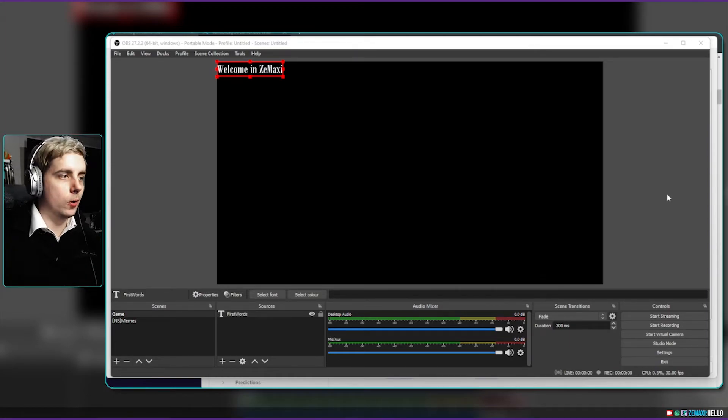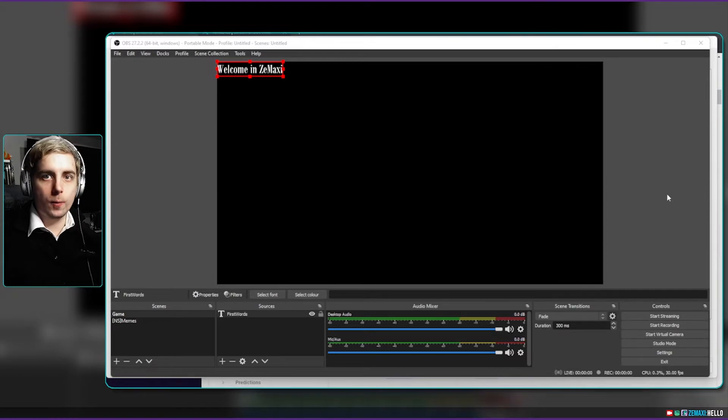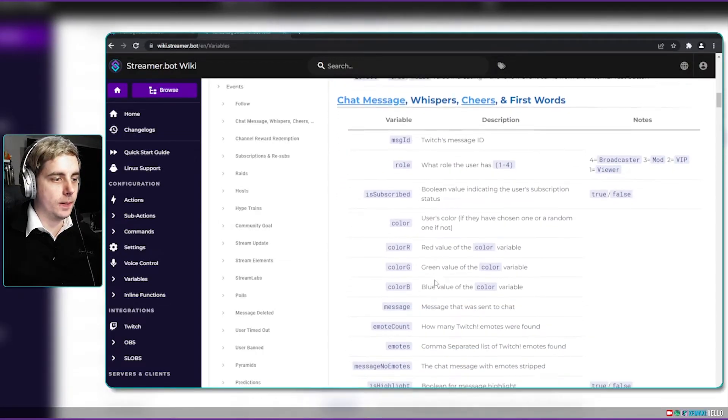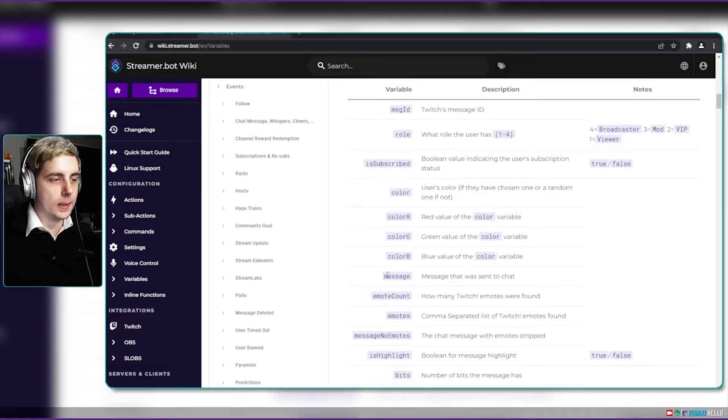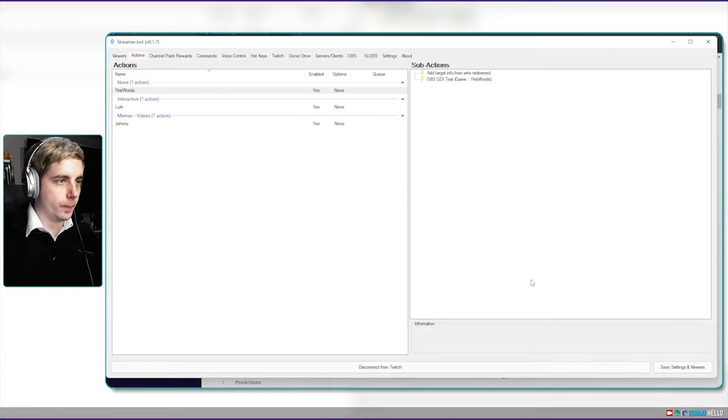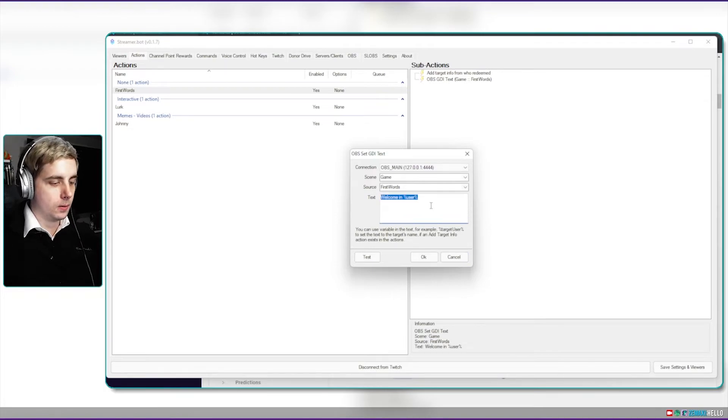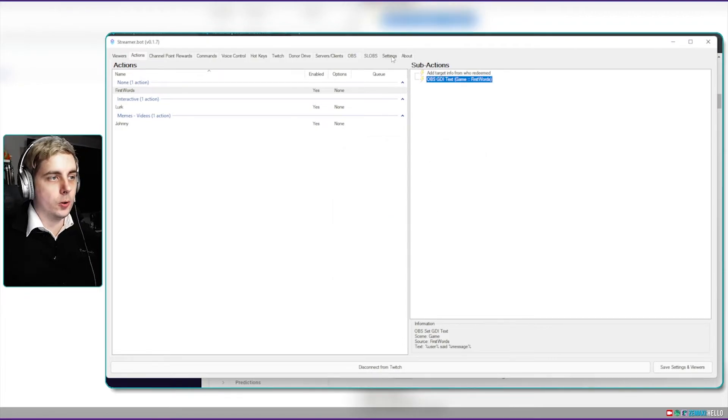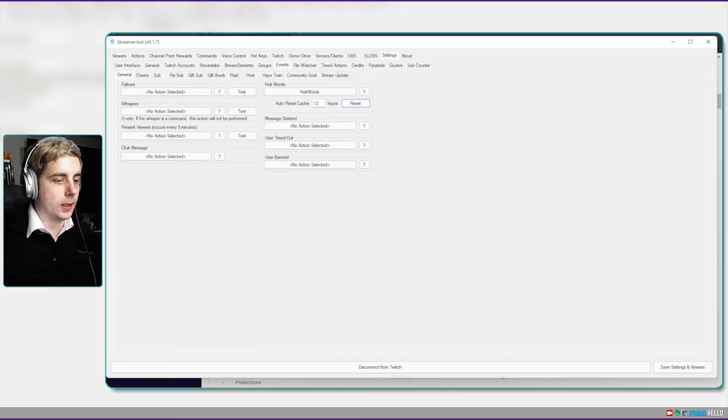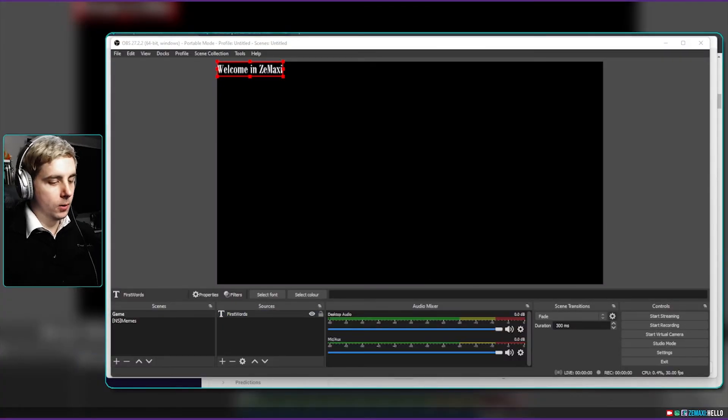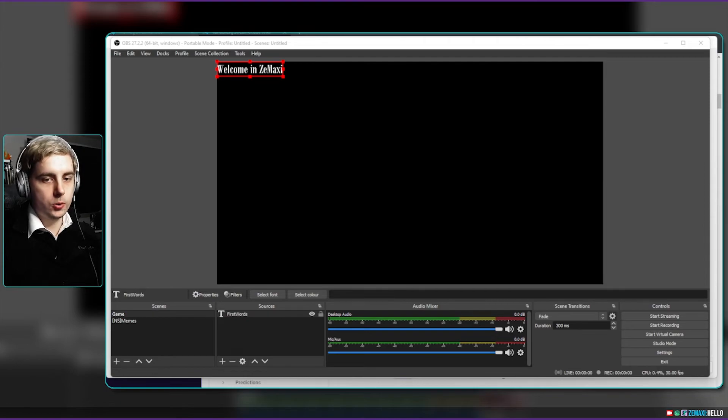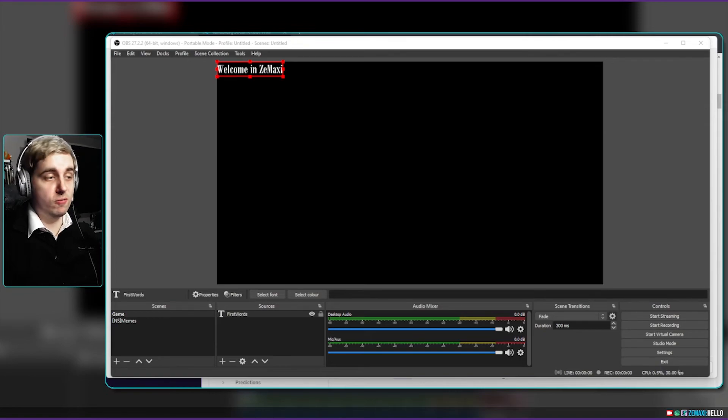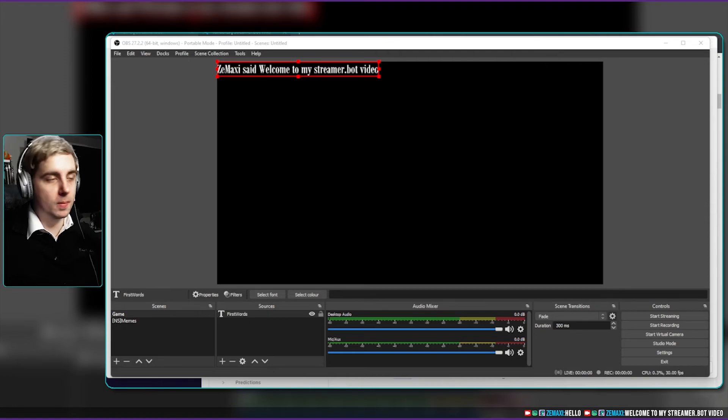So we've got our welcome in, but what happens if we want to display their message, like to say user said whatever message they said? You can actually do that in streamer bot. If we go into streamer bot wiki here and on chat message, you can see that the variable message is what is used to display the message that was sent in chat. So if we go back into streamer bot and then edit this GDI text to say percentage user percentage said percentage message percent, then click on okay. What I need to do is I need to go into settings and then reset the cache. And if I say welcome to my streamer dot bot video, there you go, so maxi said welcome to my streamer dot bot video.